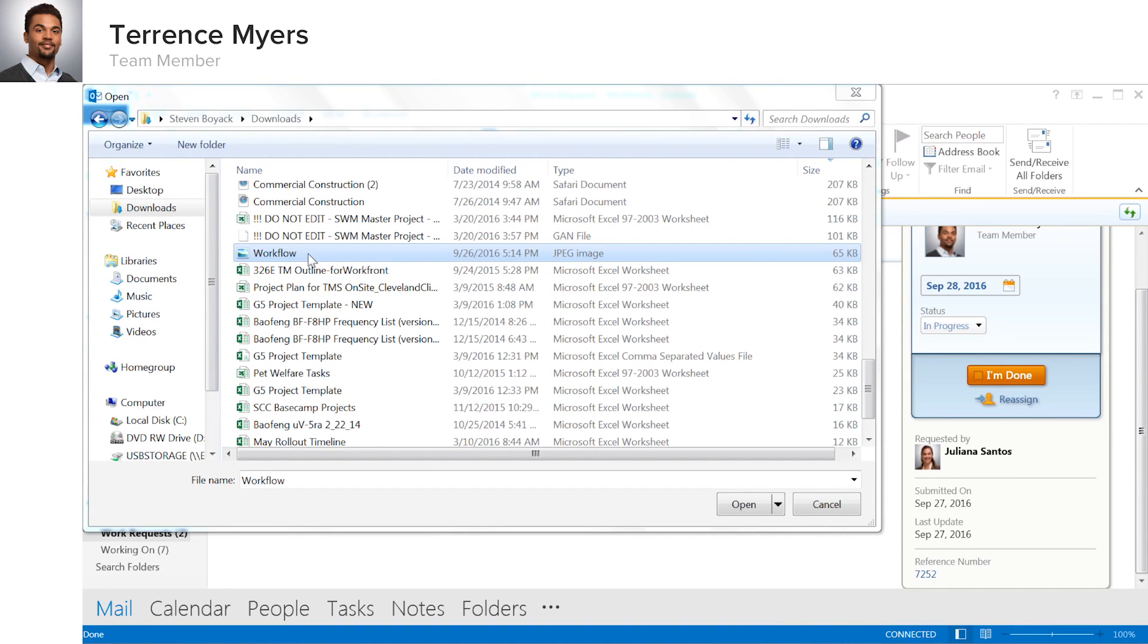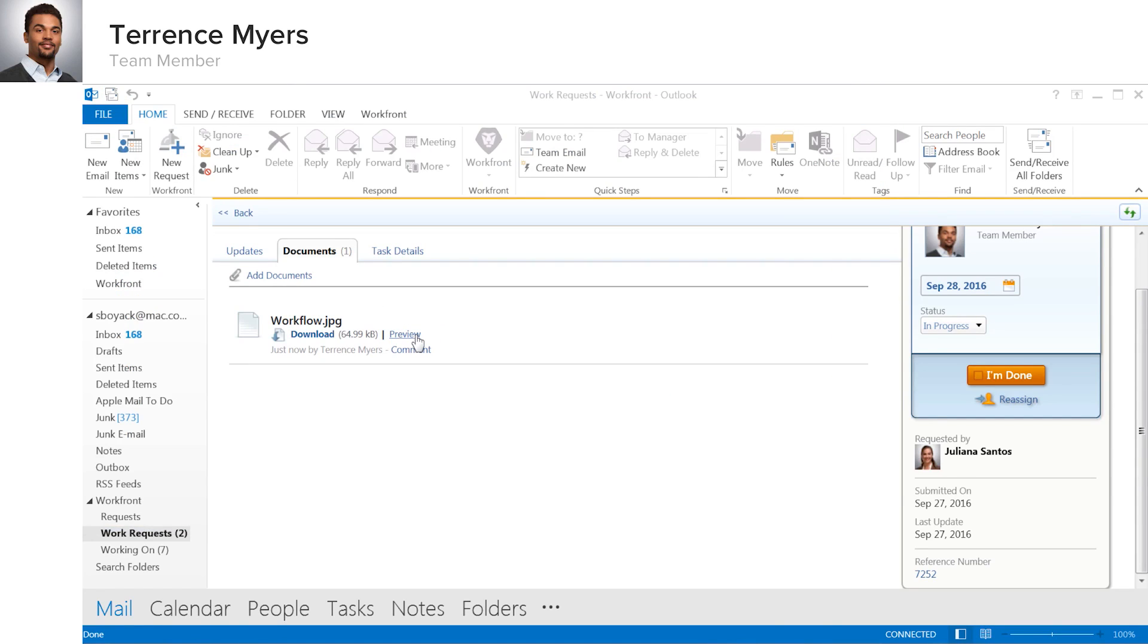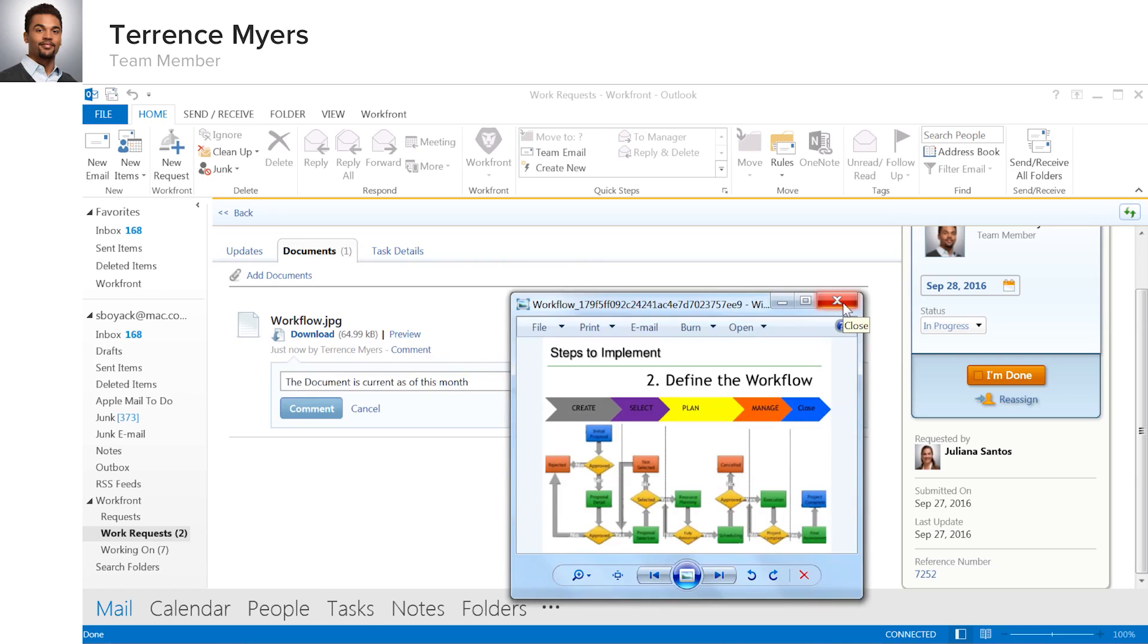In this case, Terrence just needs to add a document from his computer, making the document available to his project team. The document was automatically encrypted and uploaded to the cloud by Workfront, all without ever leaving Outlook.